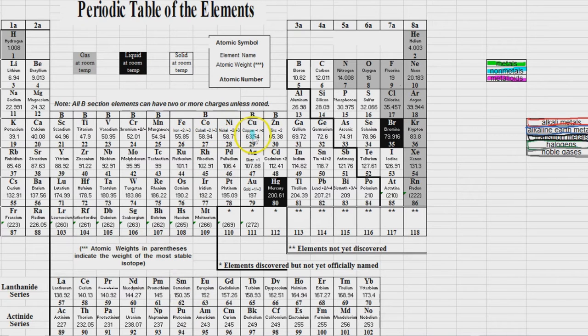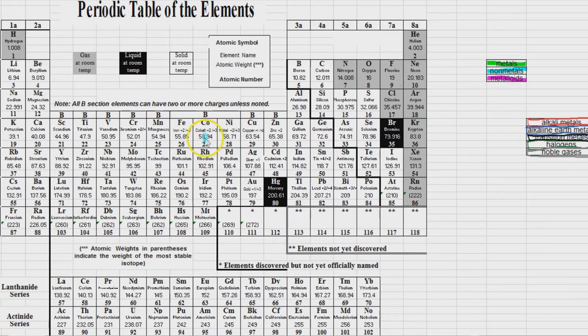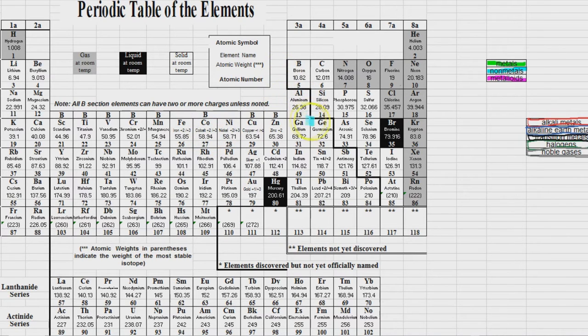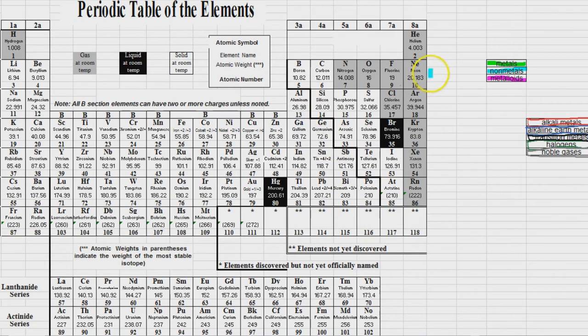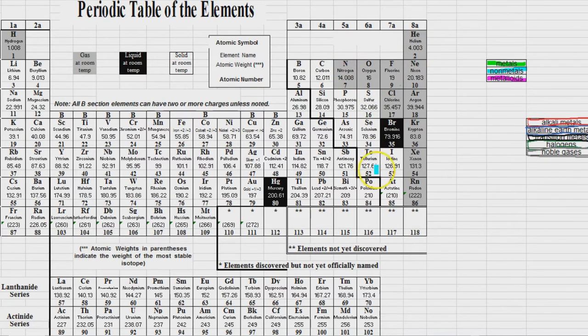Okay. Now the periodic table itself is actually split into three main categories. They are the metals, the nonmetals, and the metalloids. And they're all separated by this little staircase line right here. Now I'm actually going to start with the nonmetals, simply because there are less of them.